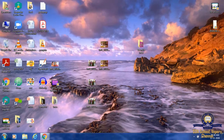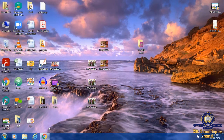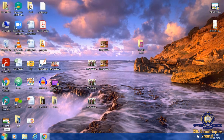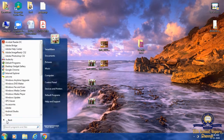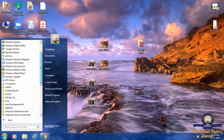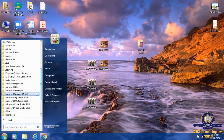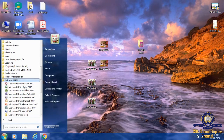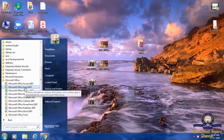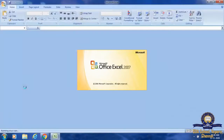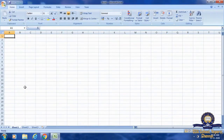First, how to start MS Excel. Before that, take your book with you and then watch the video. First, we have to go to the Start button. After that, go to All Programs, then Microsoft Office, and then select Microsoft Office Excel. Once we have clicked, the workbook will open.